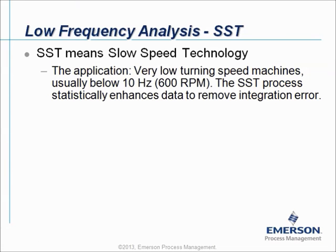Low Frequency Analysis, also known as SST, means slow speed technology. The application is for very low turning speed machines, usually below 10 Hz or 600 rpm. The SST process statistically enhances data to remove integration error.